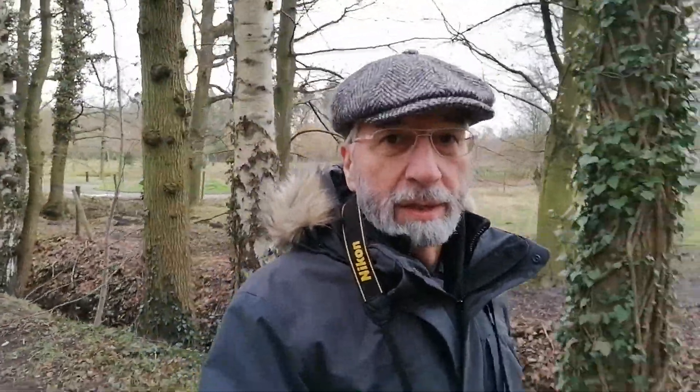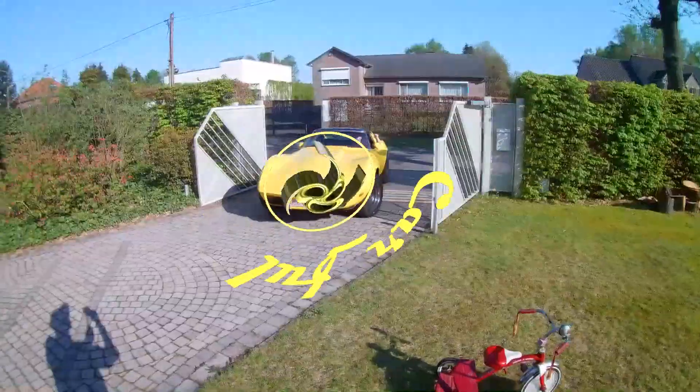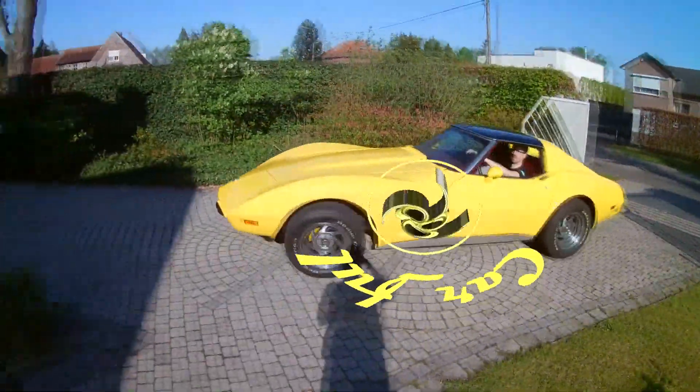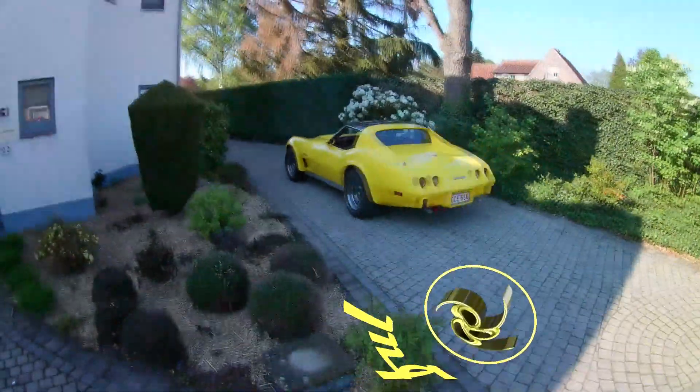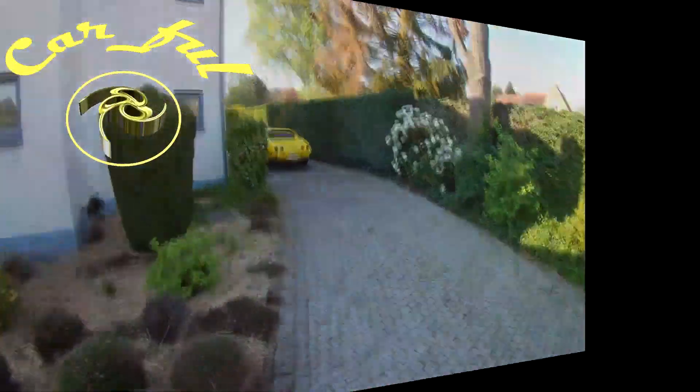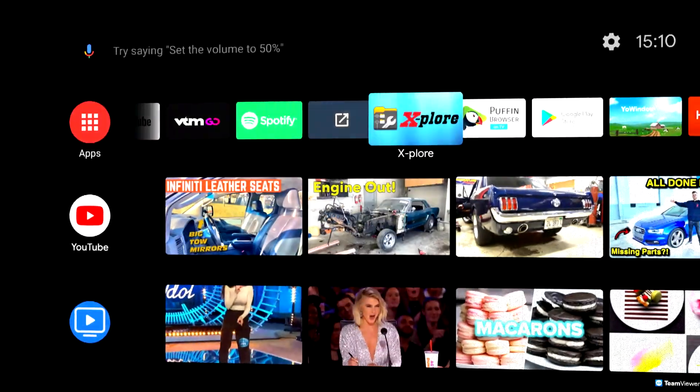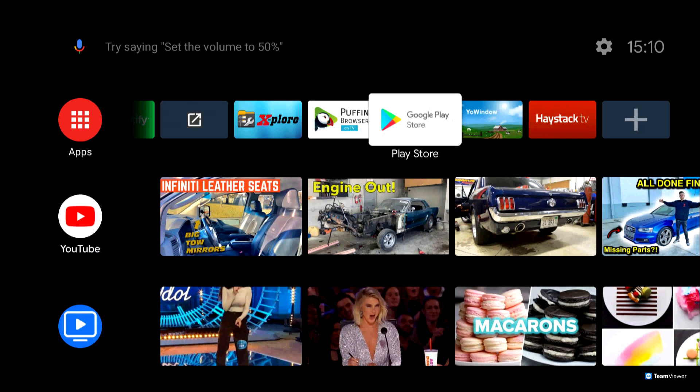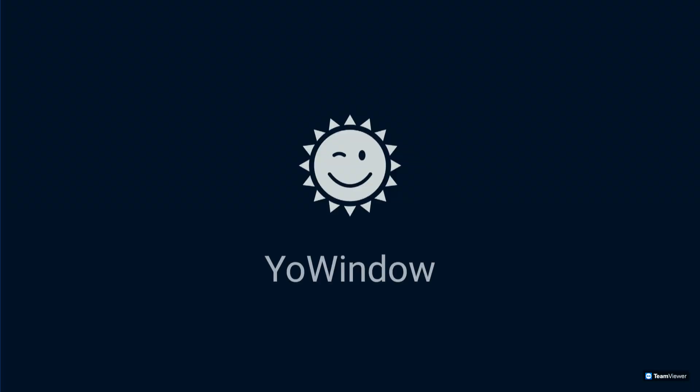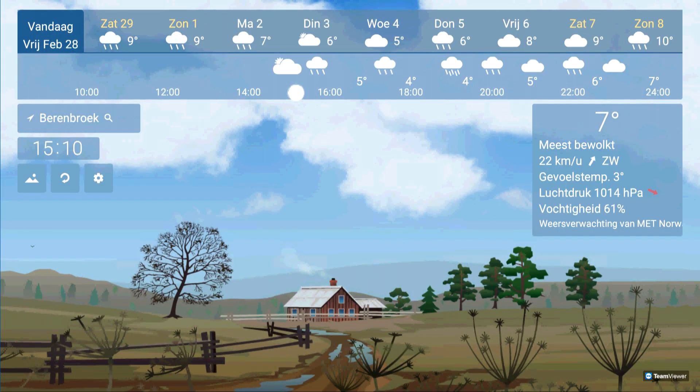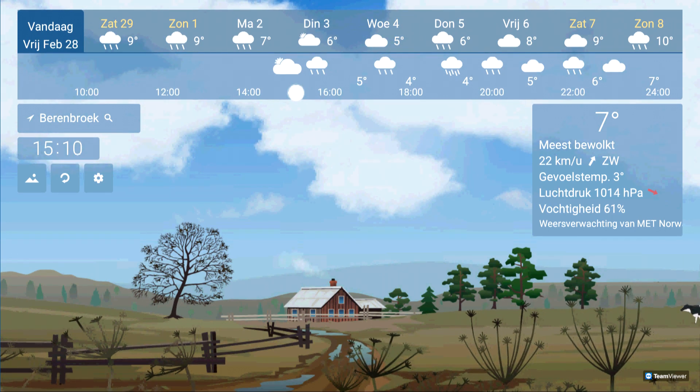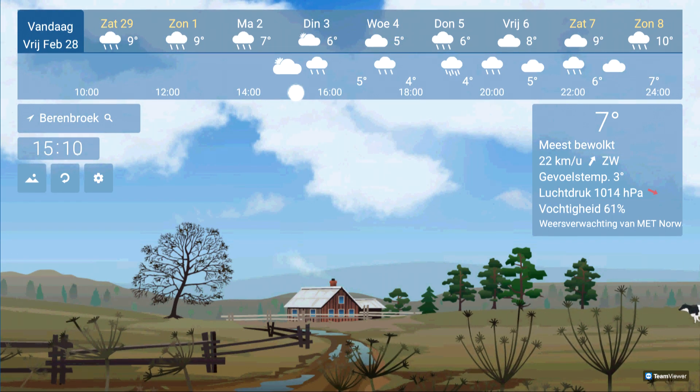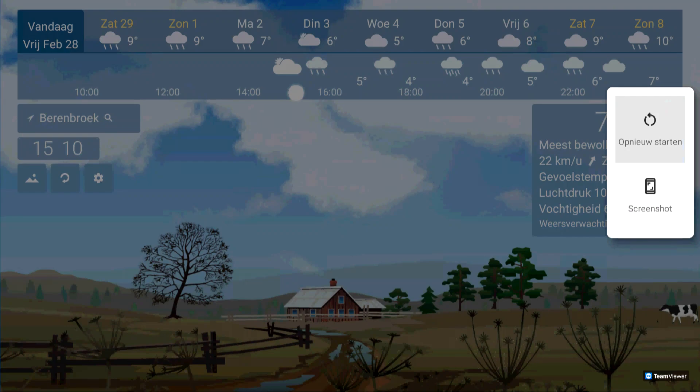Here we are in the Android start screen of the Me Box and we are going to make a screenshot of the weather app YoWindow. Push down and hold the standby button on the remote and choose screenshot, and it will be saved automatically in the map screenshots, in this case here on the USB stick.